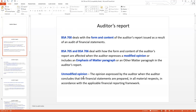The auditor's report in Bangladesh's Standard of Auditing has been defined in the form and content of the audit report. The auditory opinion deals with how the form and content of the auditor's report are affected when the auditor expresses a modified opinion, or includes an emphasis of matter paragraph or an other matter paragraph in the auditor's report.